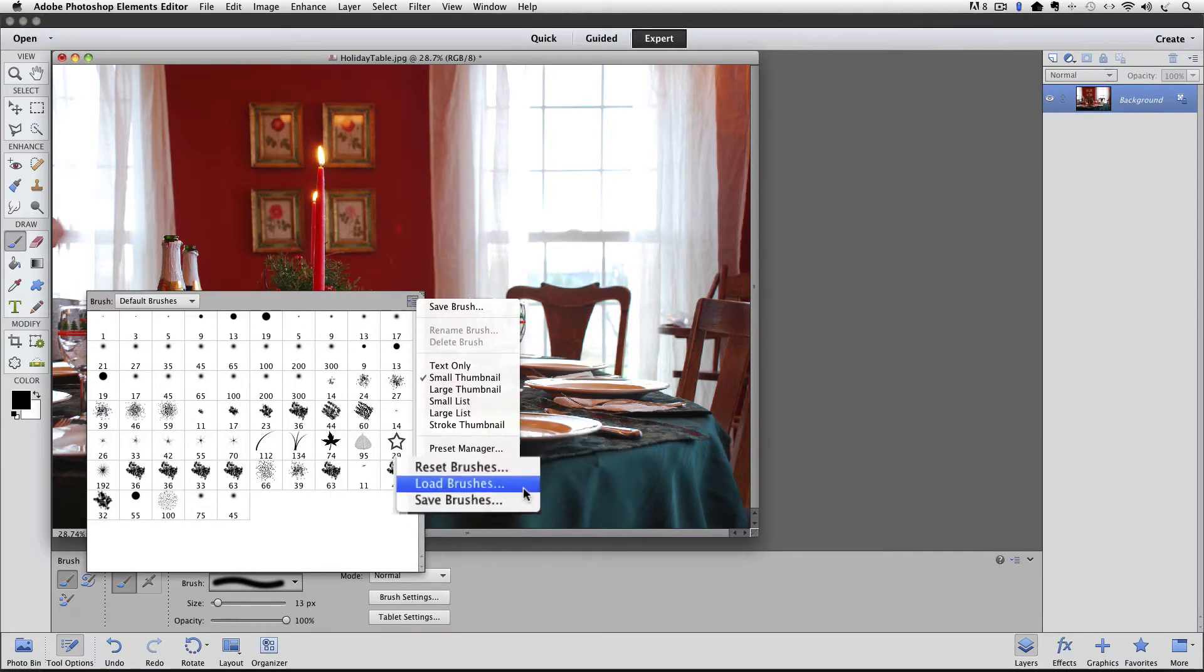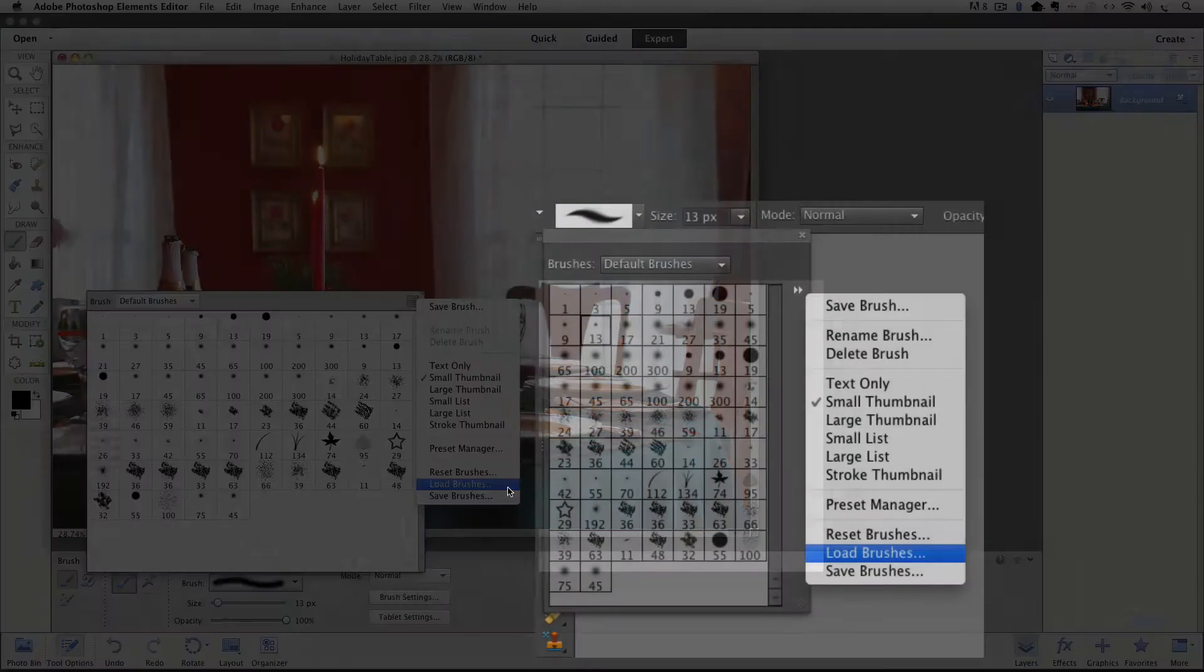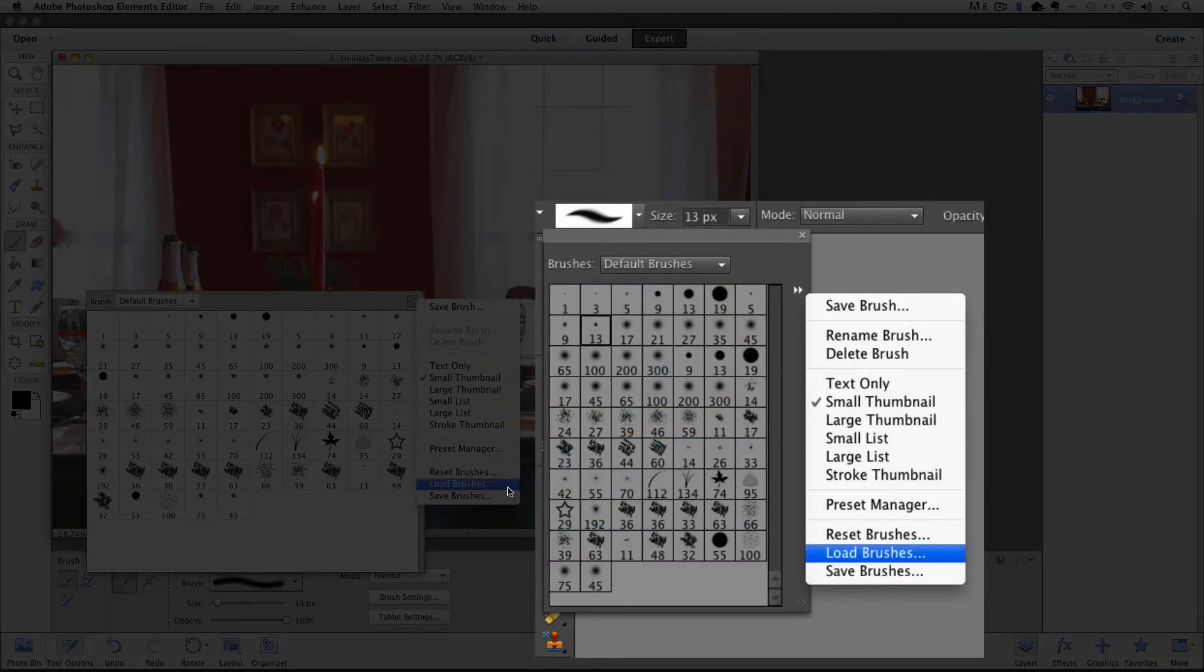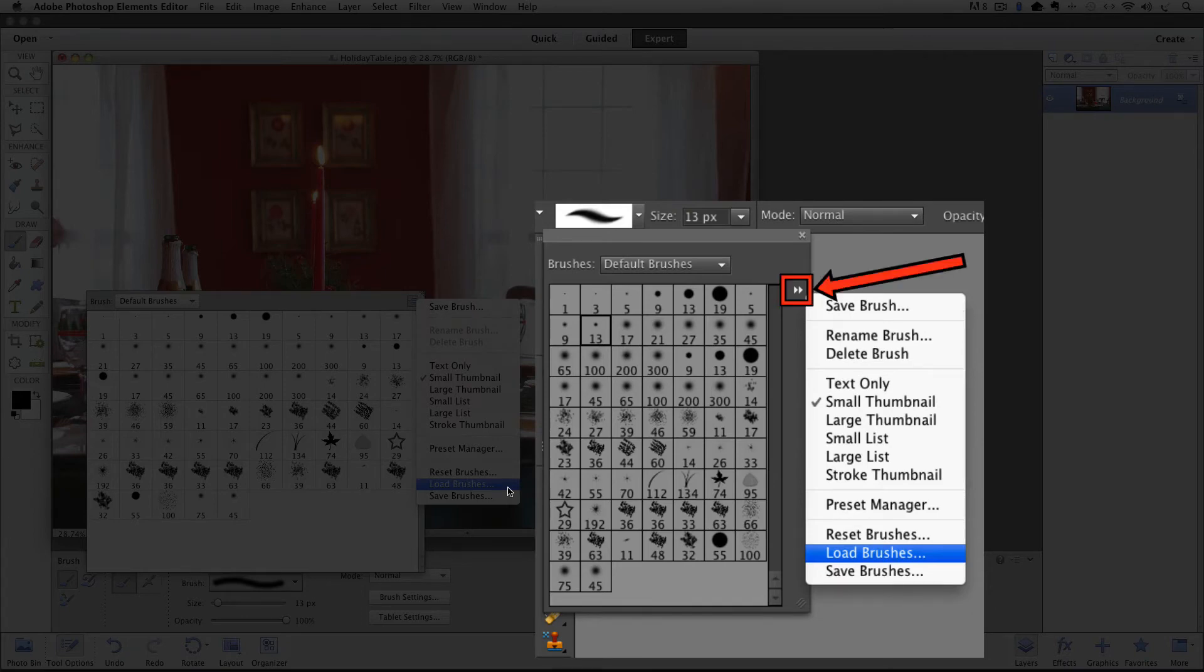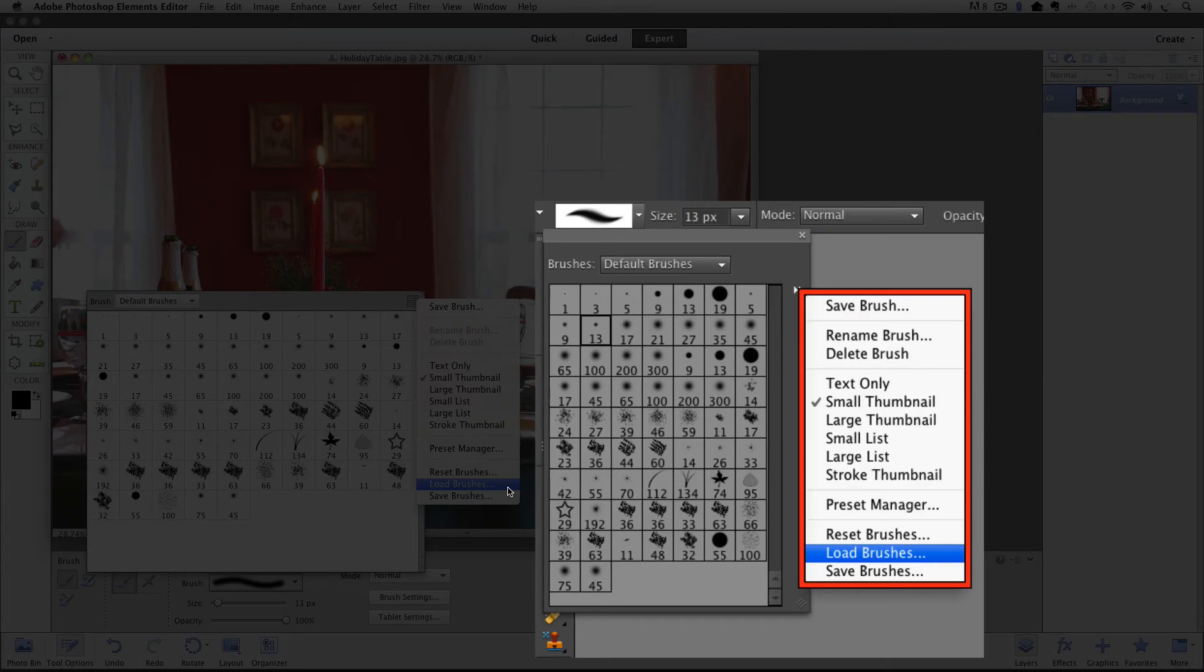Here's a screenshot of where to find this drop-down menu in older versions of Elements if you're using a version that's older than version 11. Instead of the icon we just clicked on to display the drop-down menu you'll see this double arrowhead icon. When you click on that it will display the menu and you can see load brushes down near the bottom.